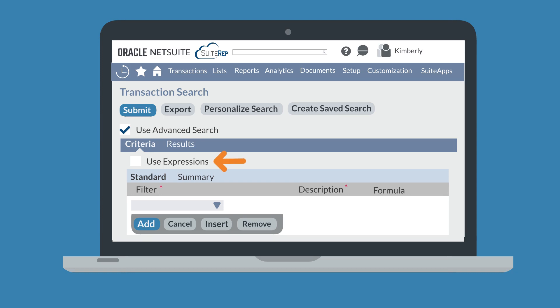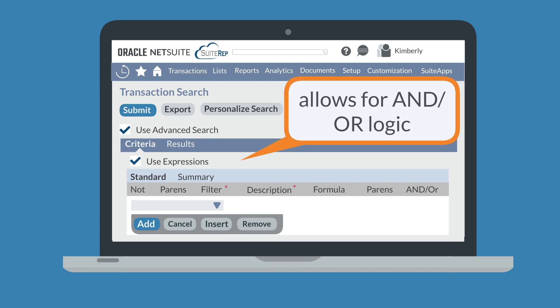First, notice the Use Expressions checkbox under the Criteria tab. If you select this checkbox, then you will be able to use AND or OR logic in your filters.